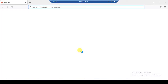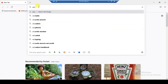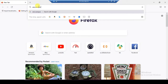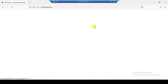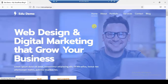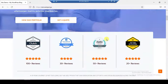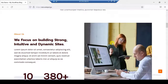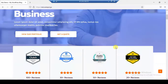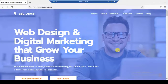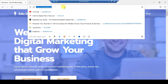This is one of my dummy websites; I'm running this on my remote desktop server. I will try to log into my WordPress dashboard.